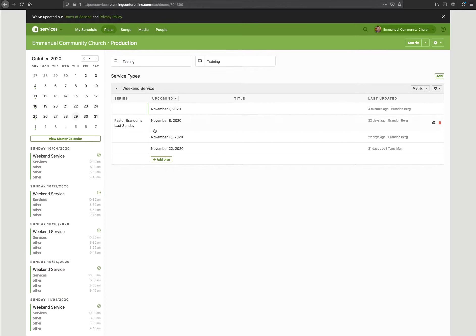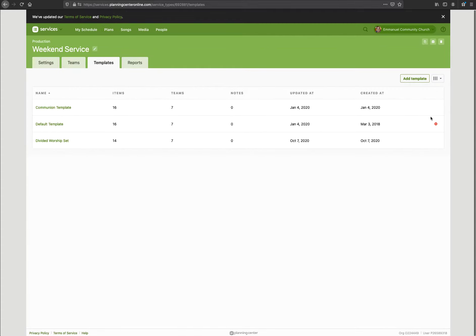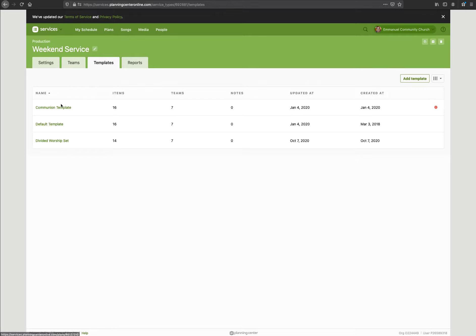To get to those templates, go right over here to the right — there's a little gear icon. Click on 'Templates' and now you can see those three templates: the communion template, default template, and divided worship set template. Let's go in order and look at the communion template.